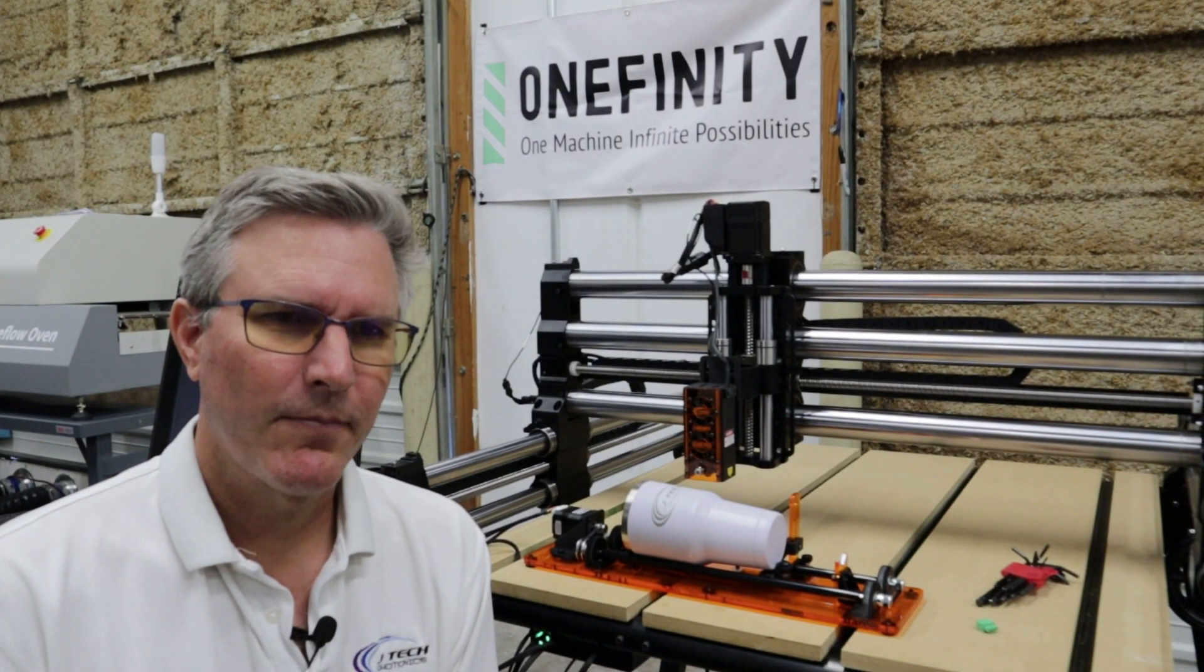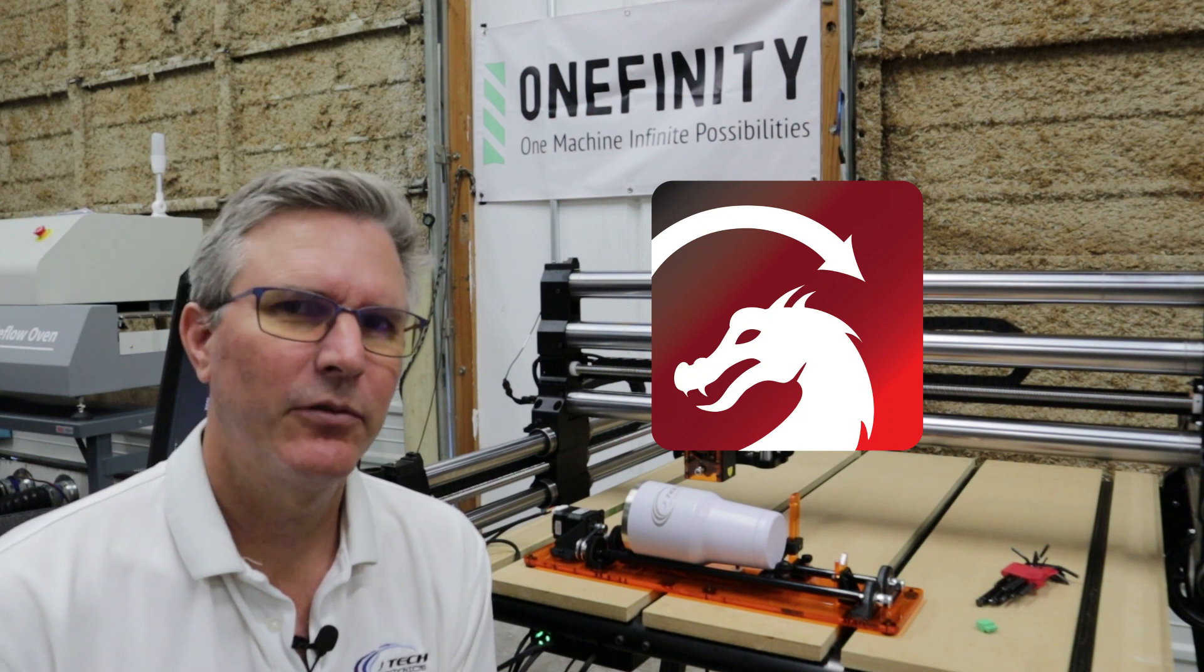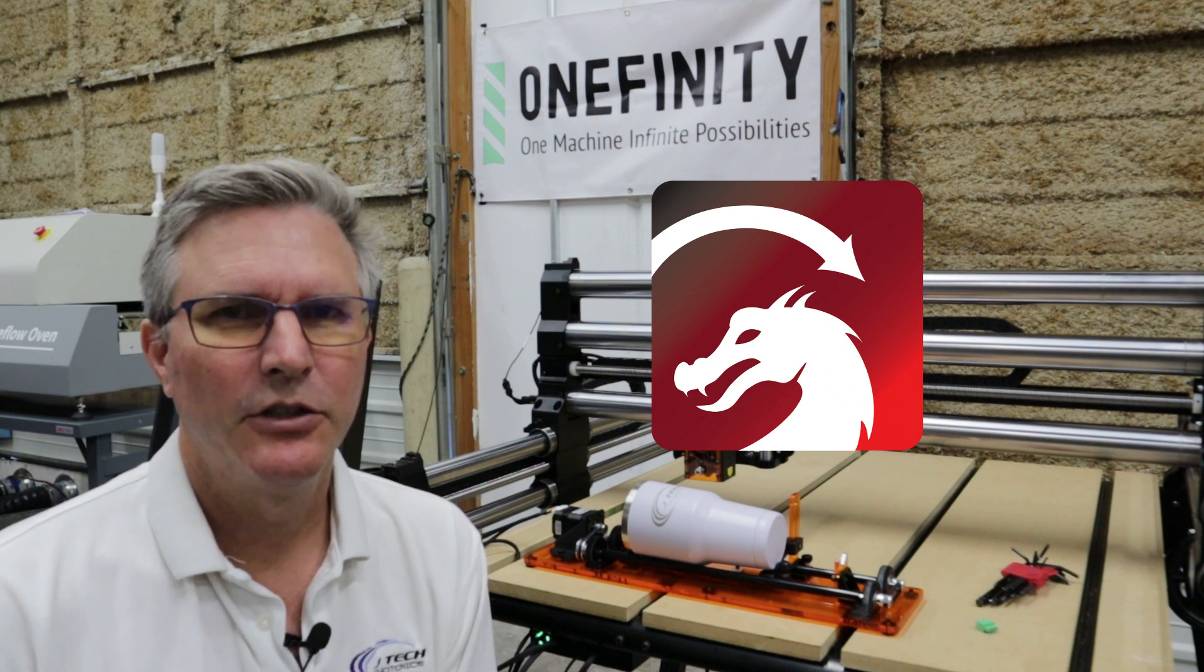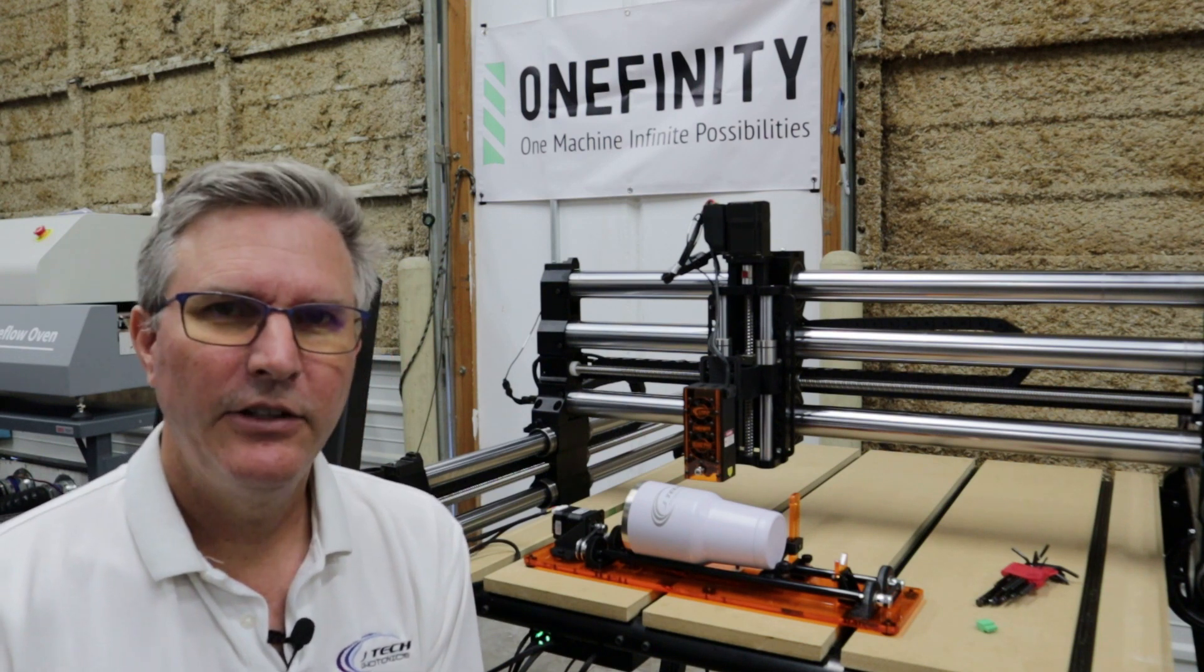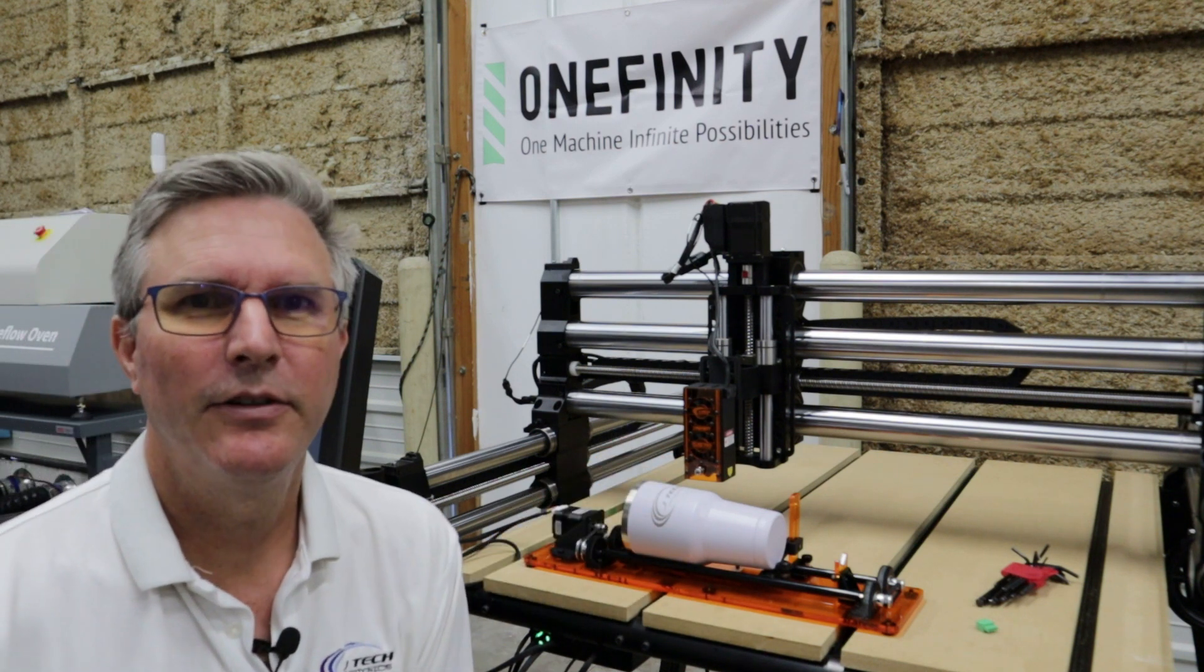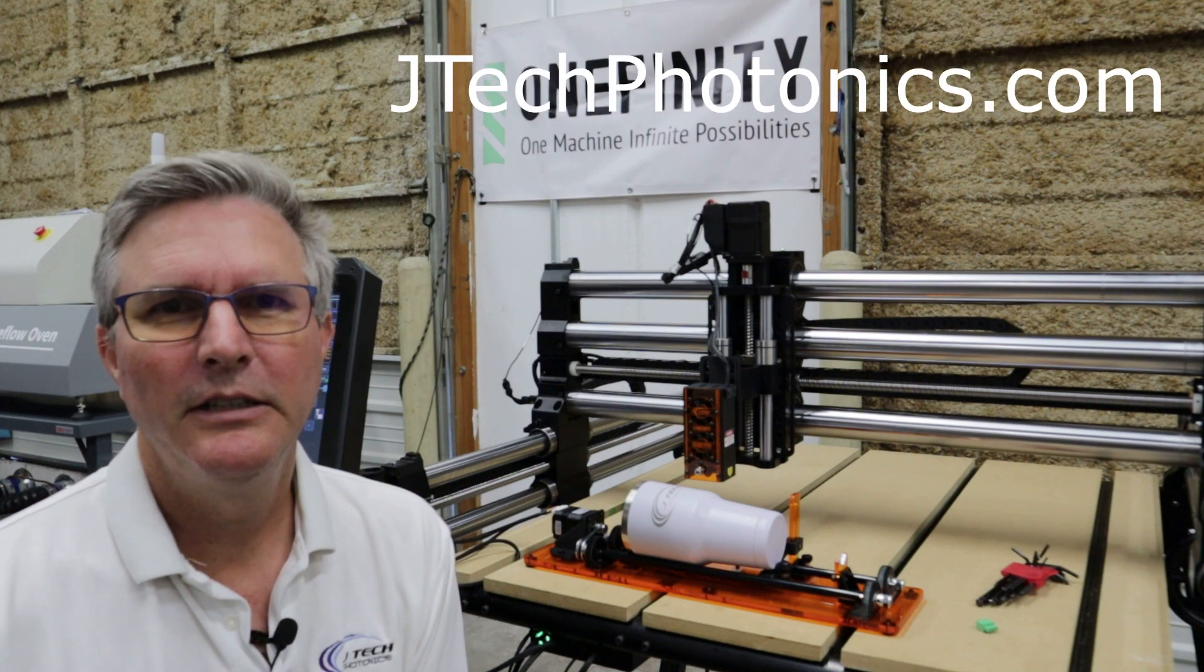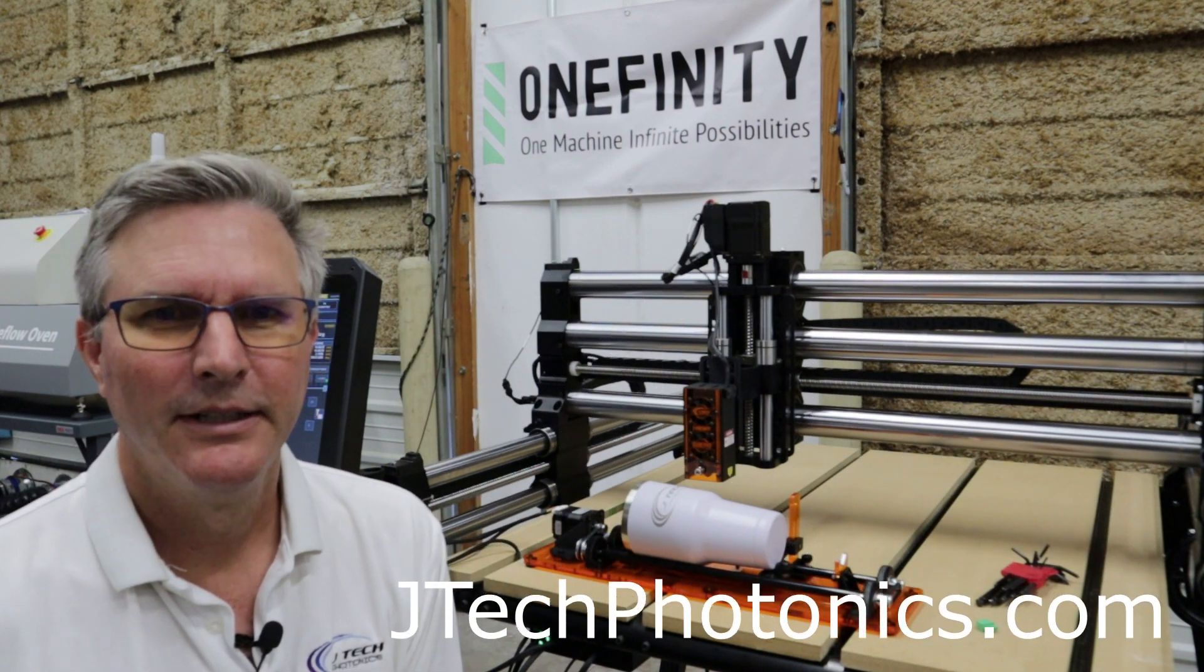All right, so for setting up your program, we recommend using Lightburn. They have a rotary function in the software that's really good for getting your files for the Masso controller for the rotary axis completed. And so that's it. Installation is pretty easy. And now you can do your cups and tumblers and all your other fun engraving for rotary with the JTEC laser on the Onefinity Elite series machines. For more information, check out our website at JTECPhotonics.com. And that's where the store will be for you to buy the rotary. Thanks.